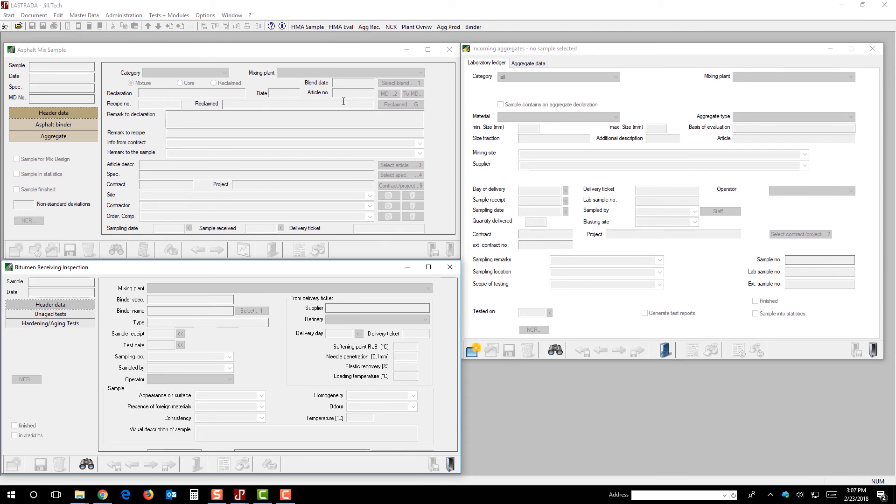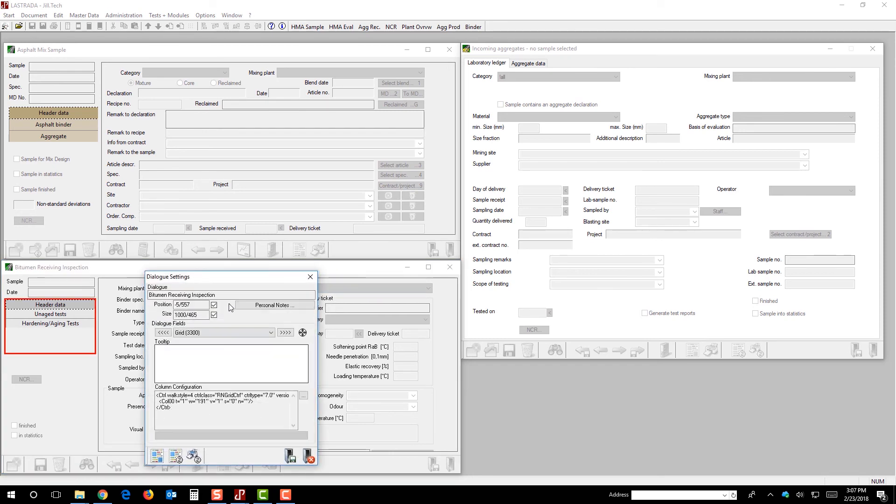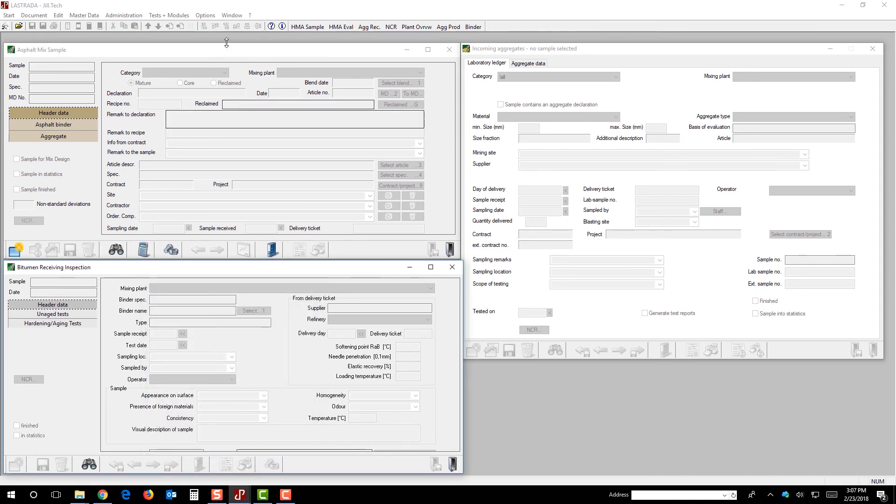And let's say we're going to put it just to the left of the aggregate receiving inspection test as well. So, now we really like this layout. So, all we have to do to save this position of the dialog box is right click in the header. We get dialog settings. And in here, I'm going to tell it to save the position and size of this dialog box. I had already previously done that for the hot mix sample, and I had done it for the aggregate sample over here.